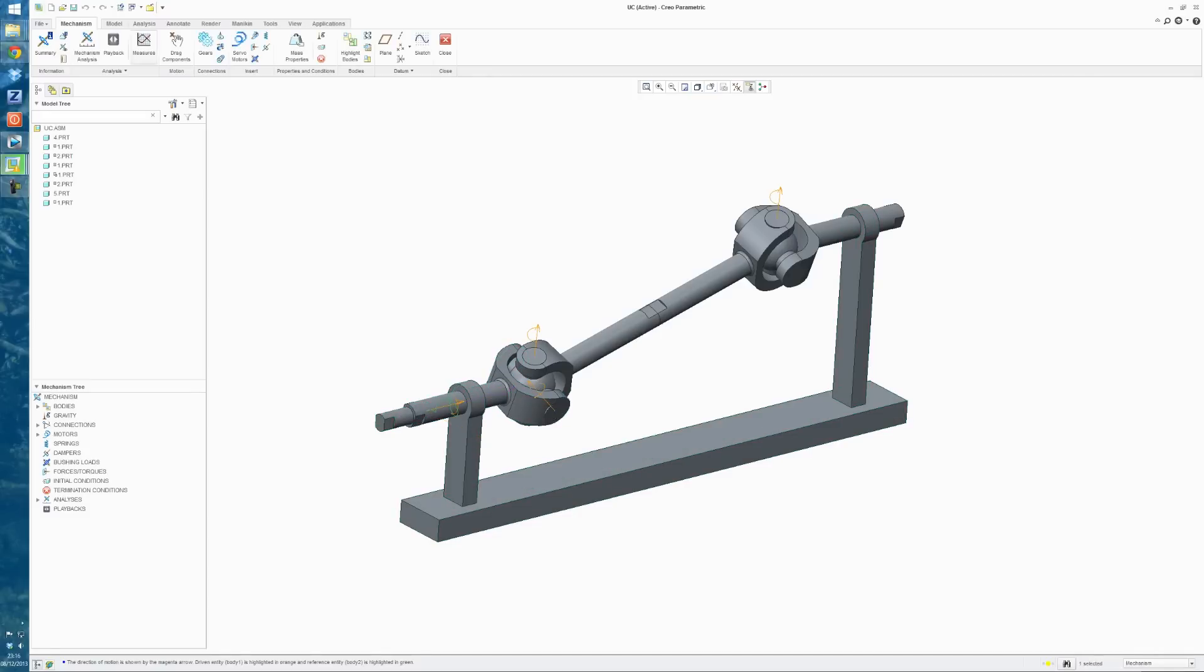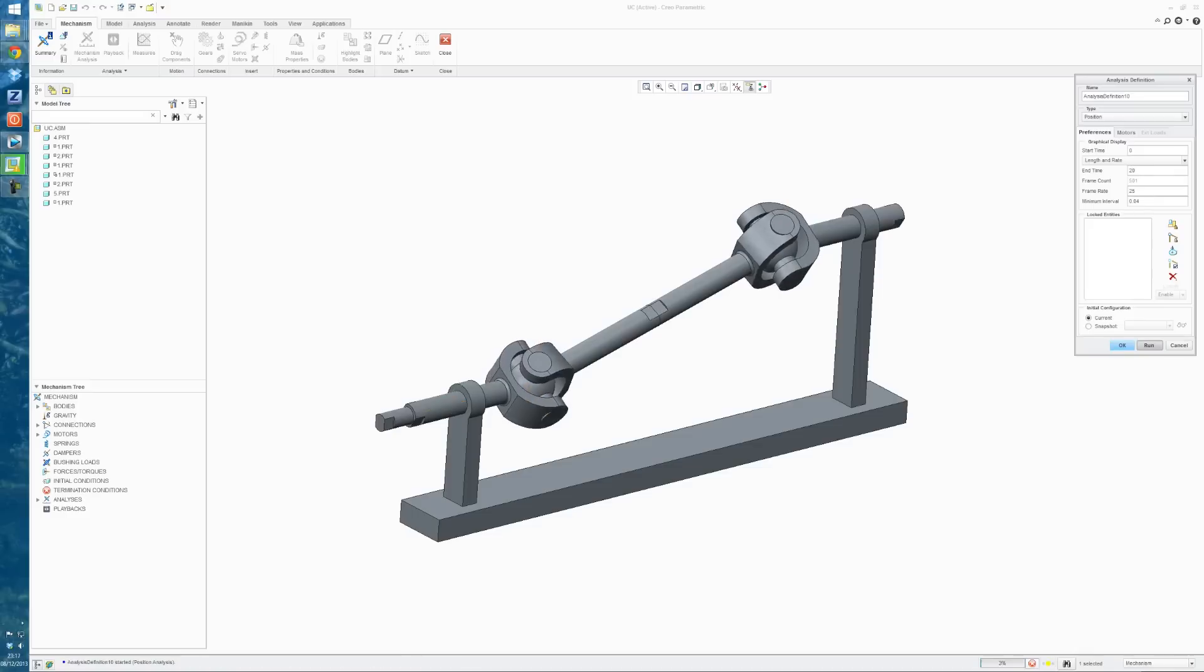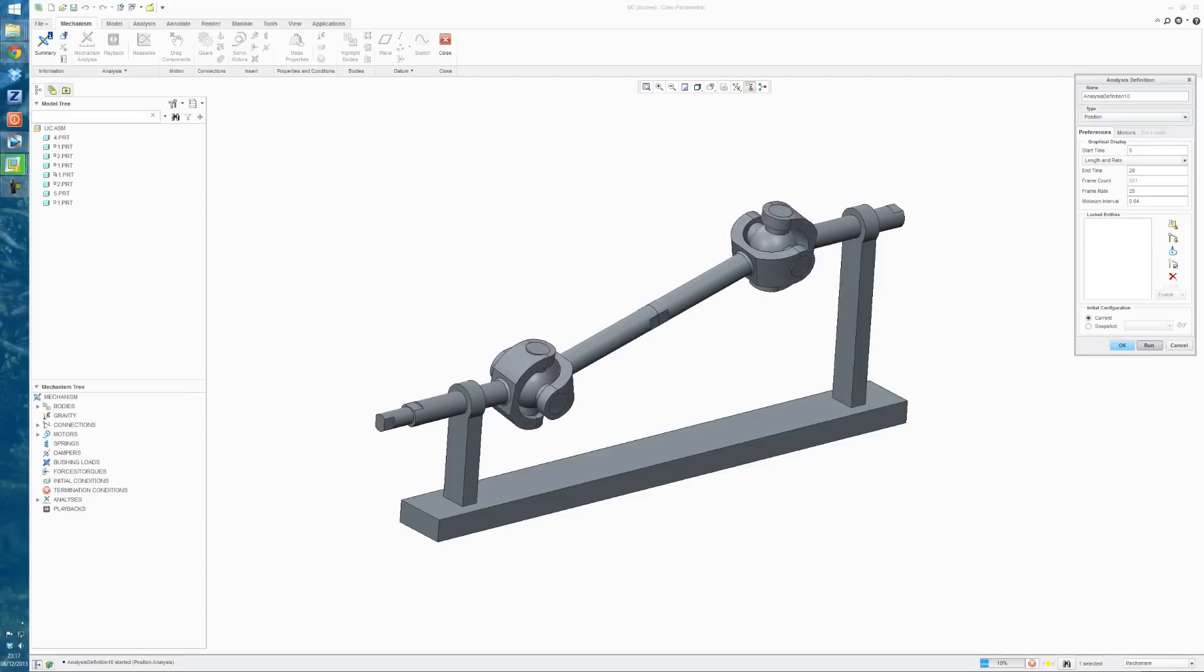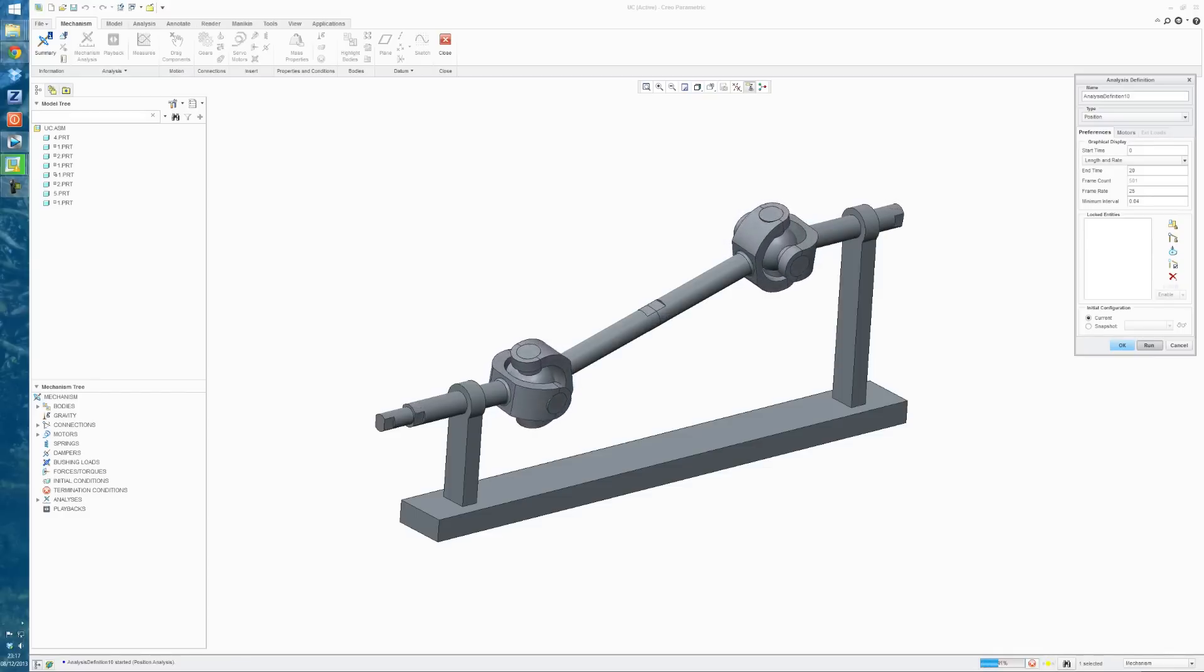And if we go, we have to click into Mechanism Analysis, and for the frame rate, I always use 25 frames for these, and I'm just going to give it an end time of 20 for the moment. And now when we select Run, we can see this turning and calculating through the full 20 seconds of the analysis.